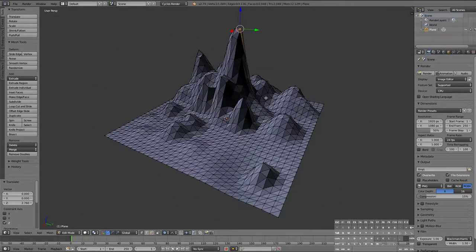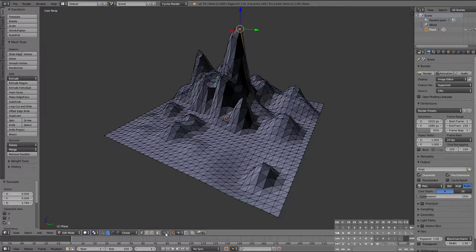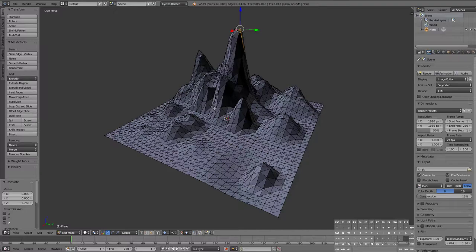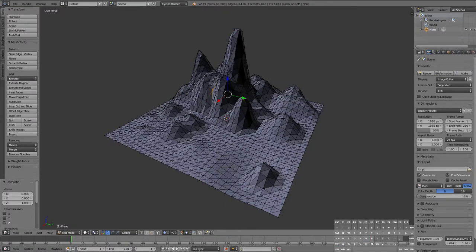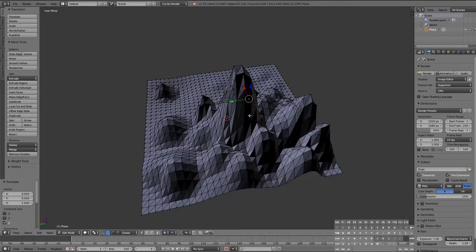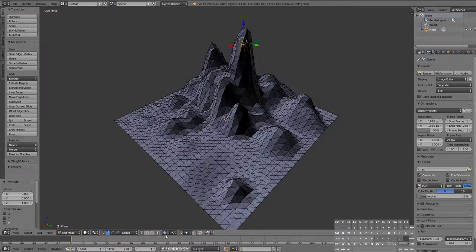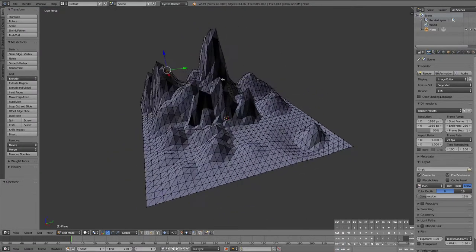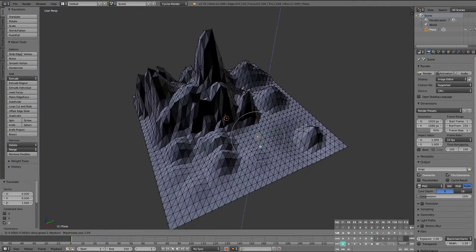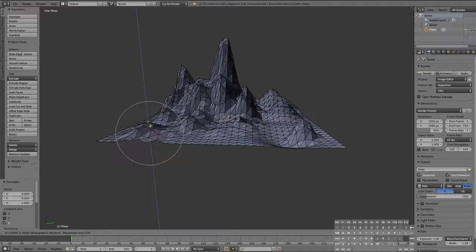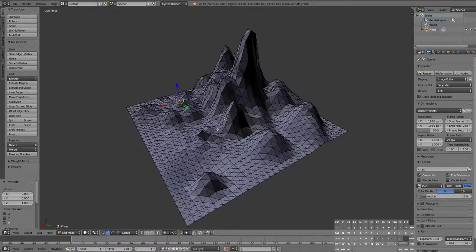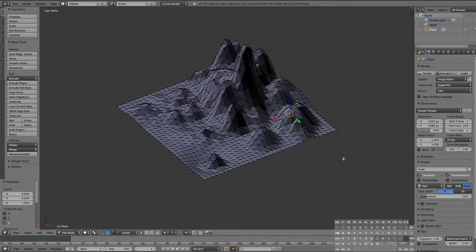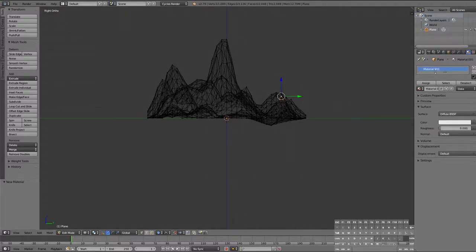So I'm going to then pull my random tool here. Turn back on proportional editing. Use my random falloff and I'm just gonna grab stuff and just a little bit, bit by bit grab it. Then we're going to go to our view modes. 5 for the graphic, 3 for side, Z for wireframe. And we're gonna create some materials for it.